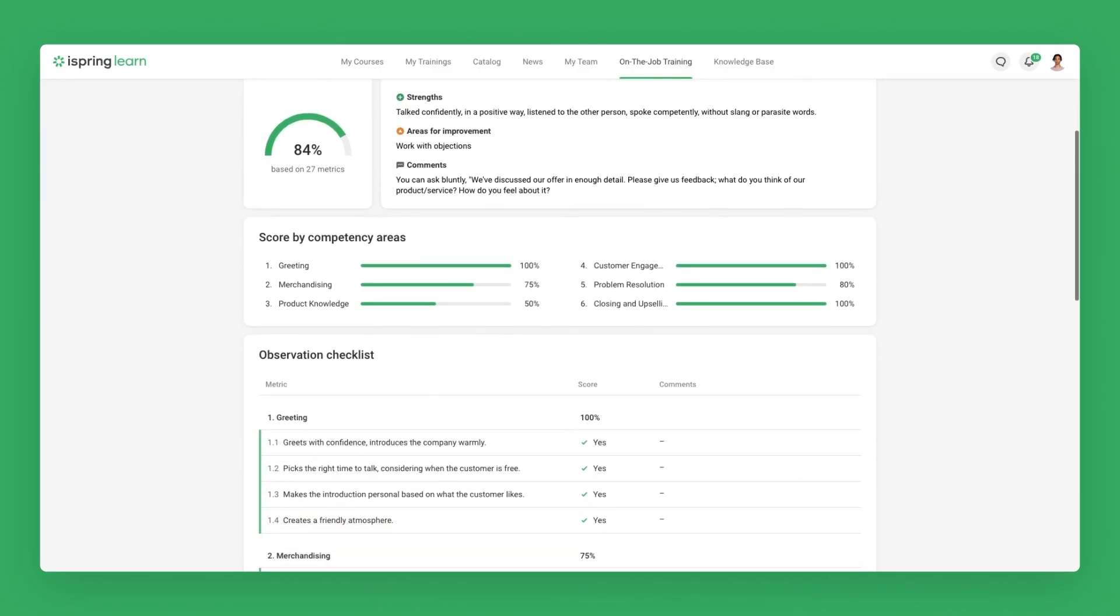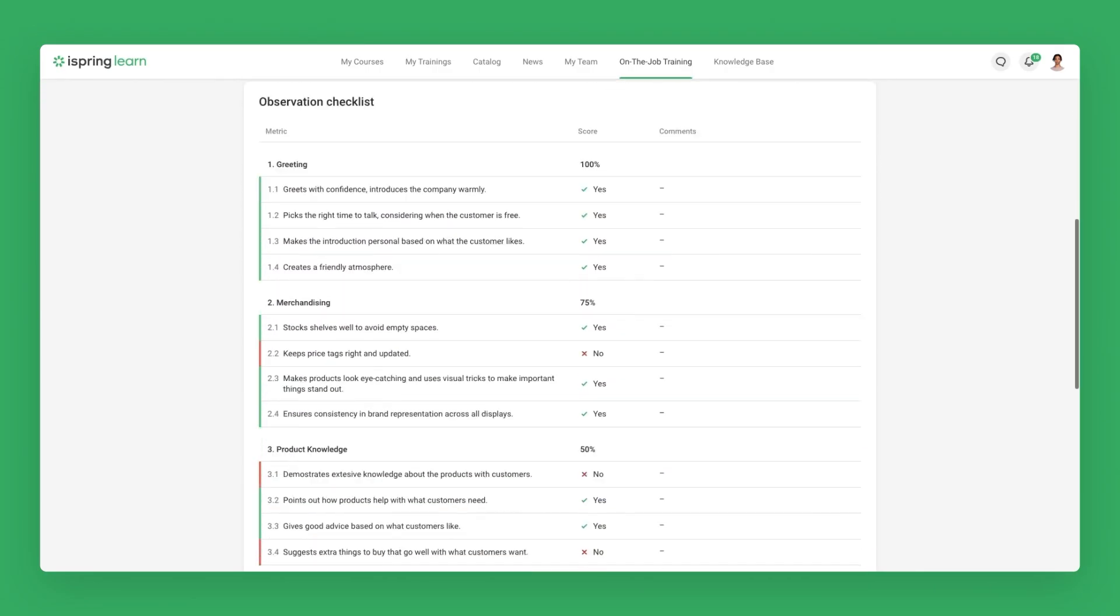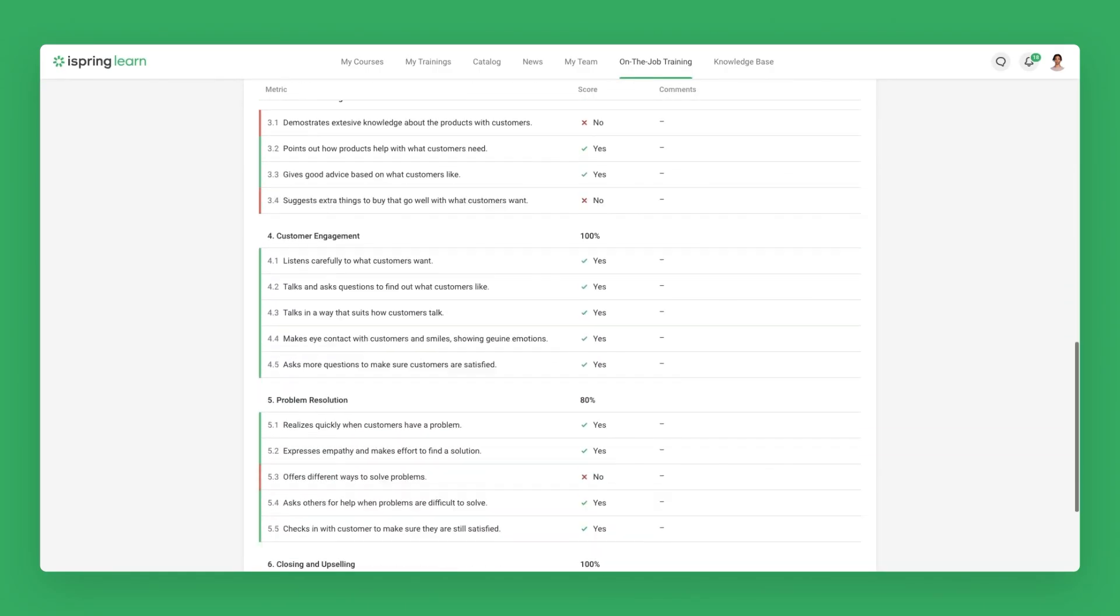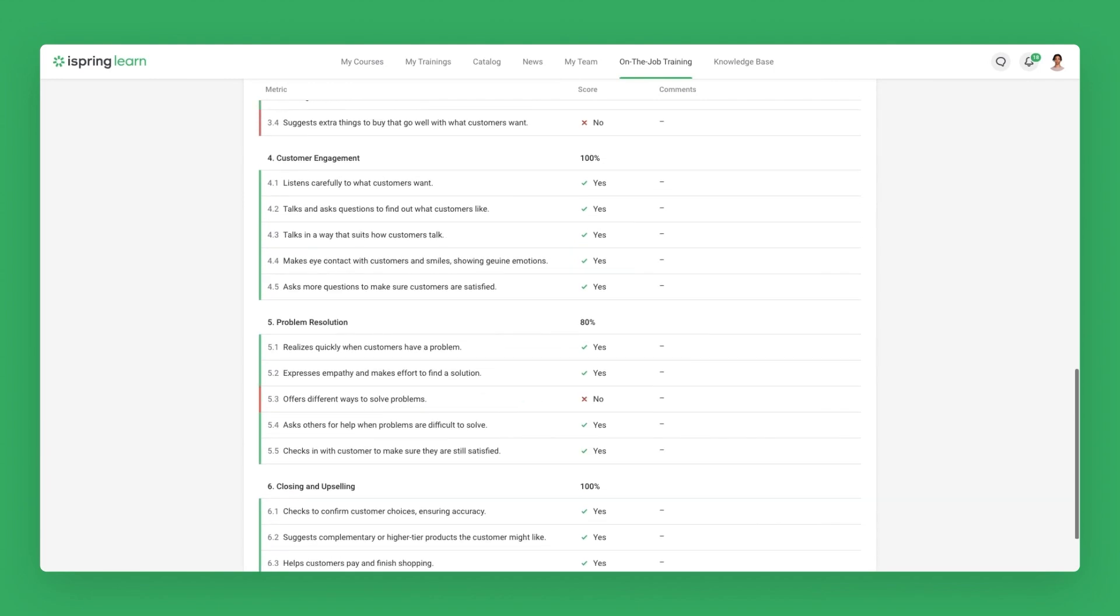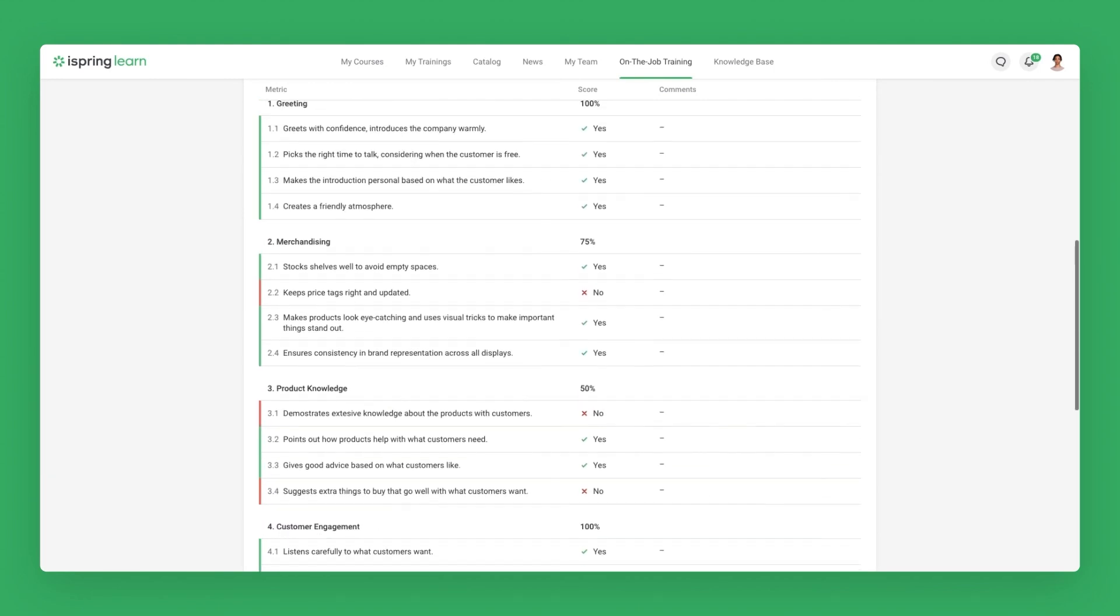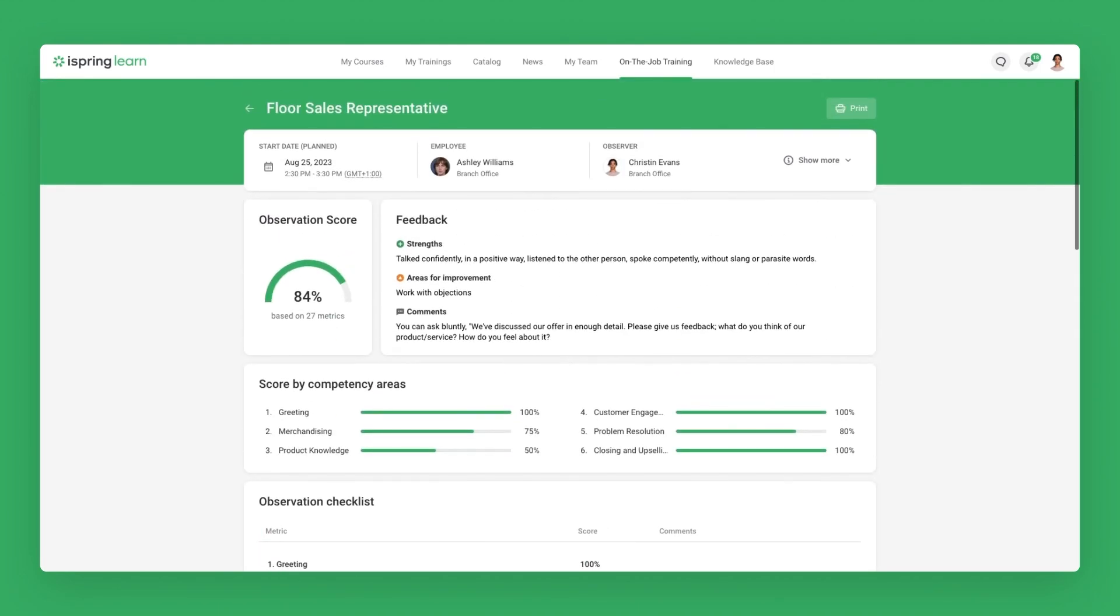With the training completed, employees are then able to see their training results in the portal, including feedback from the observer and areas for improvement.